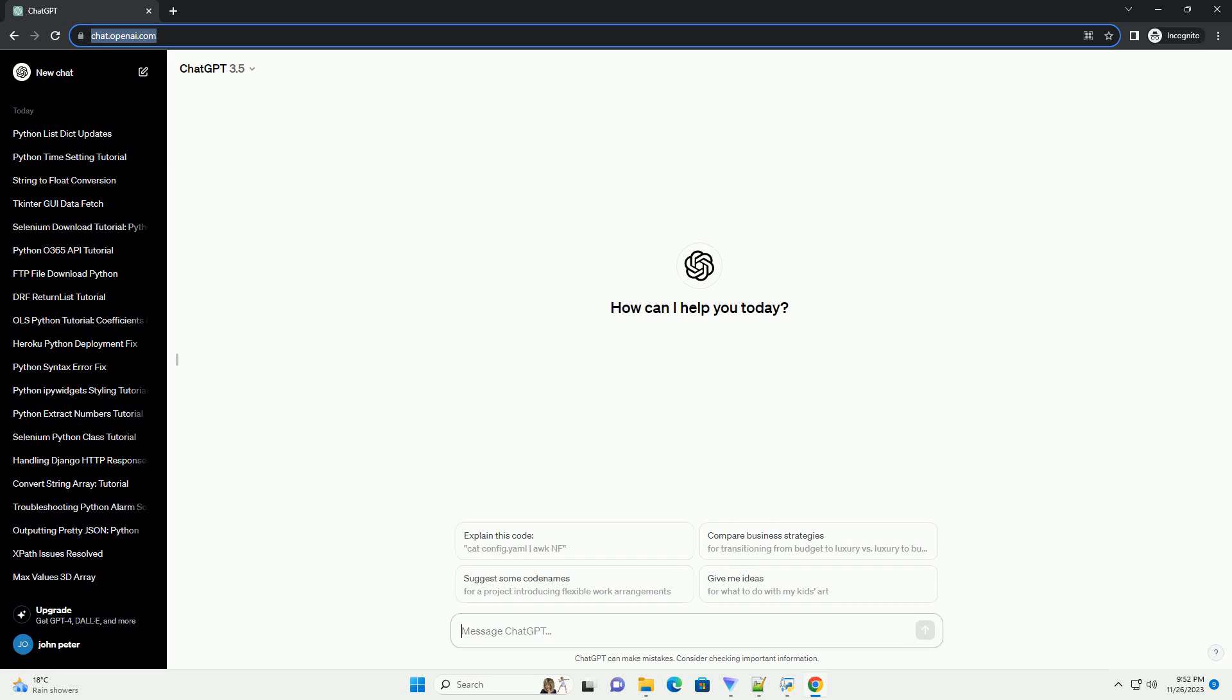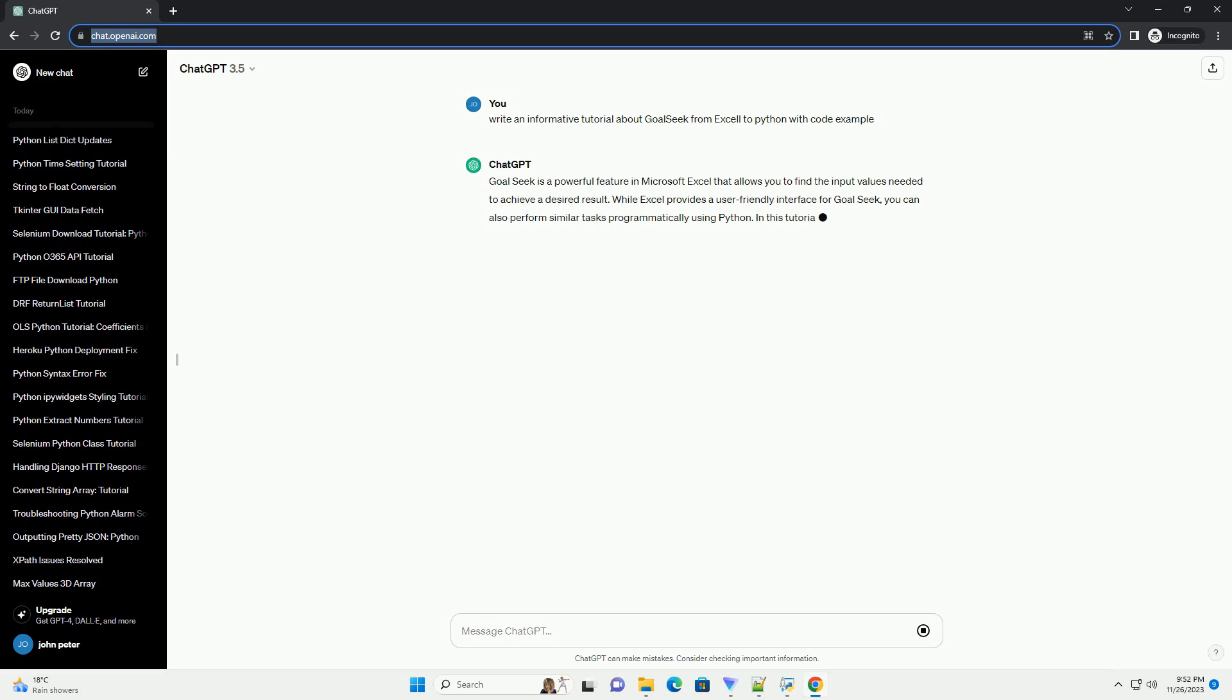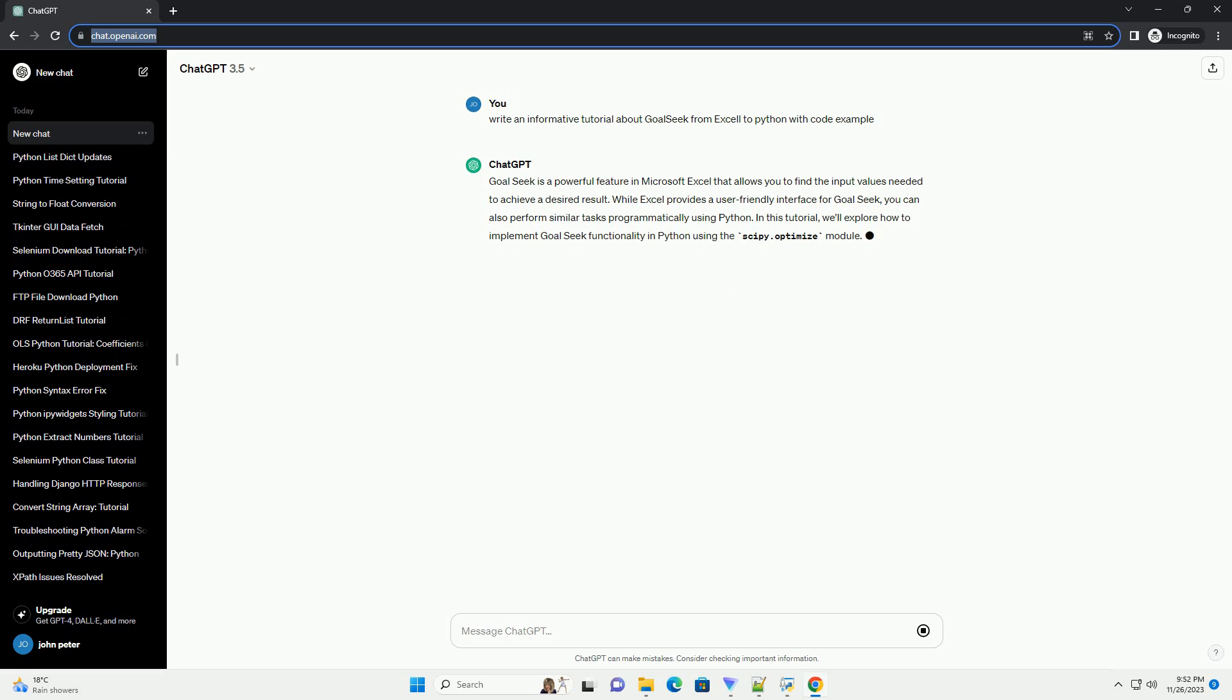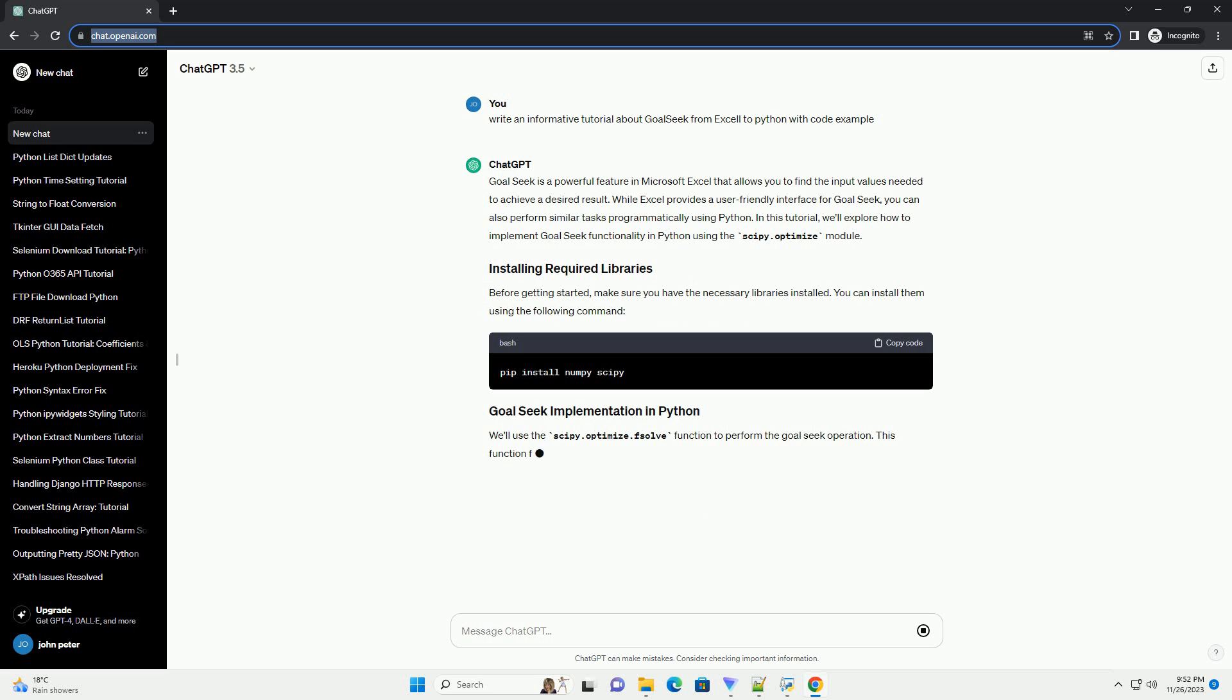Please subscribe and you can download this code from description below. GoalSeek is a powerful feature in Microsoft Excel that allows you to find the input values needed to achieve a desired result. While Excel provides a user-friendly interface for GoalSeek, you can also perform similar tasks programmatically using Python.